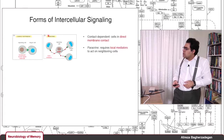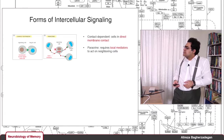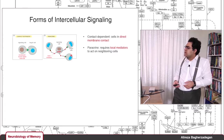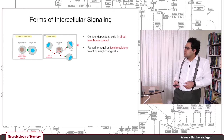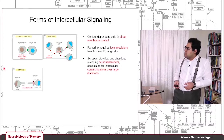Another form is paracrine signaling — signaling between a cell and its neighboring cells. The signaling cell releases some local mediators, which act on neighboring target cells that express the appropriate receptor for that particular local mediator or signal molecule.